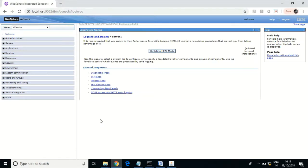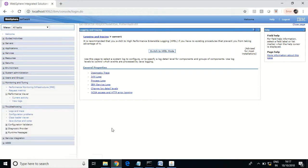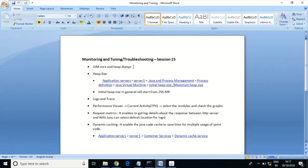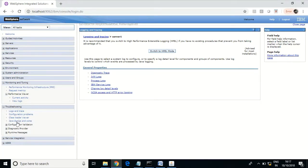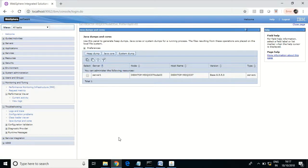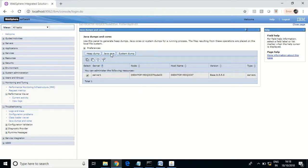We'll cover a few concepts in monitoring, tuning, and troubleshooting. Let us start with Java core and heap dumps. These are used while troubleshooting issues with applications — if an application gets hung, stuck, or stops — and you need to find the root cause. In those situations, you take heap and thread dumps. Thread dump can also be called Java core.